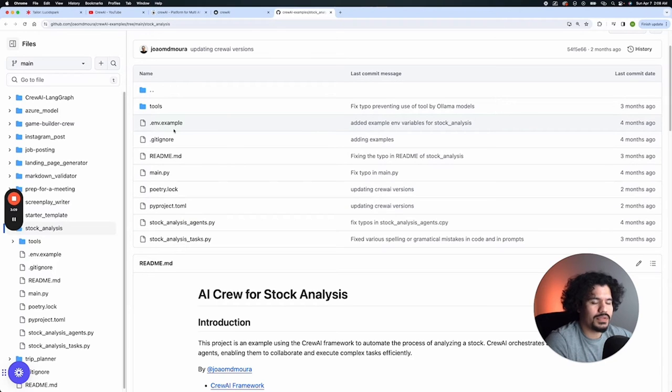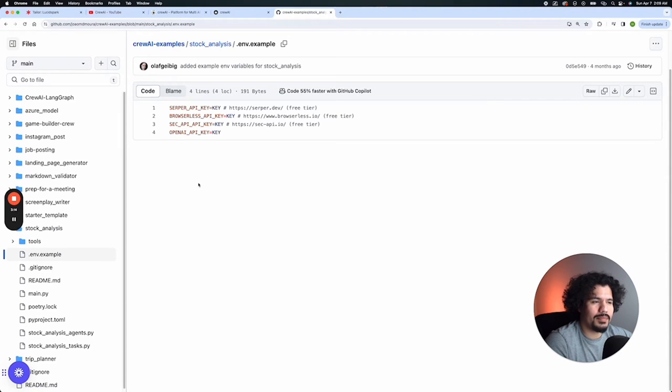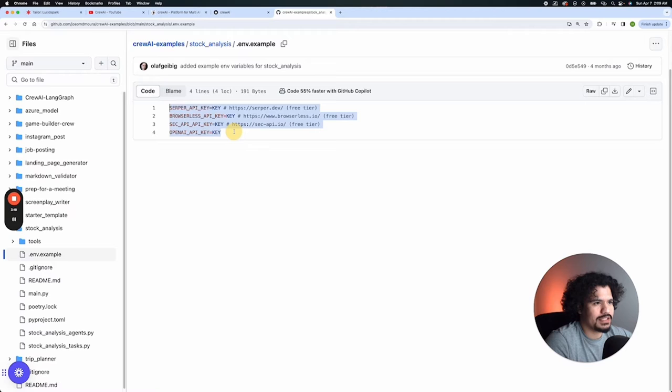So what we're going to do is right now we're going to look at our .env file. This is typically a file that your program uses to store passwords. And we can see here these references to four different API keys.